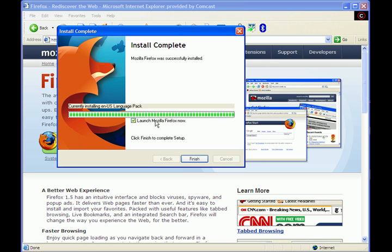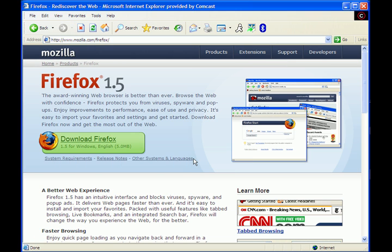Launch Mozilla Firefox now. I'm going to hit finish, and it's going to bring up...